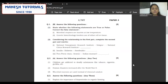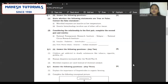Coming to question 1B — true or false. The question says correct the false statement, so make sure you are not only writing true or false. If you do not write the correct statement, you will lose half your marks. First: microbial enzymes are inactive at low temperature — the answer is false. Correct statement: microbial enzymes are active at low temperature. Second: genetic biotechnology involves the use of either cell or tissue — once again, the statement is false. Correct statement: non-genetic biotechnology involves the use of either cell or tissue.